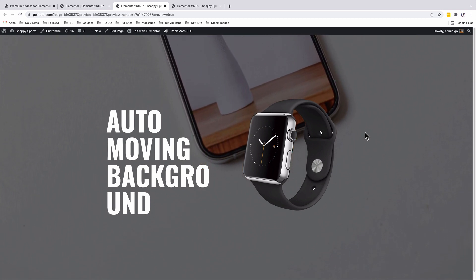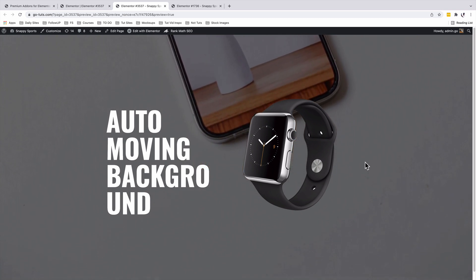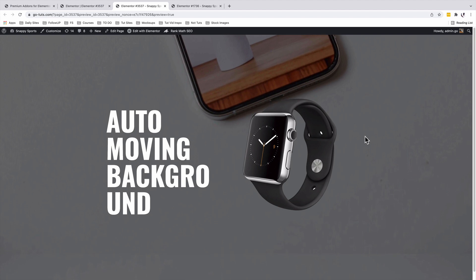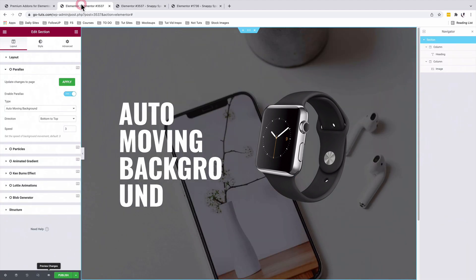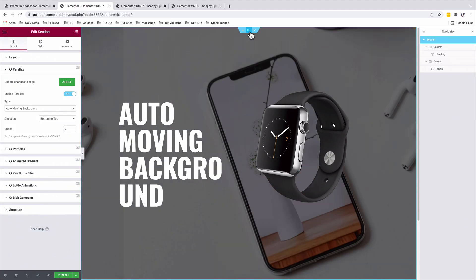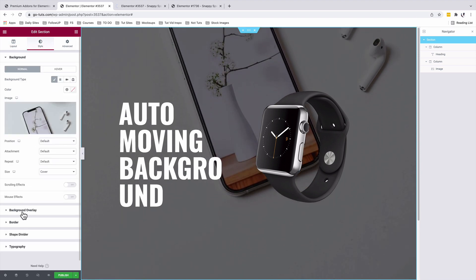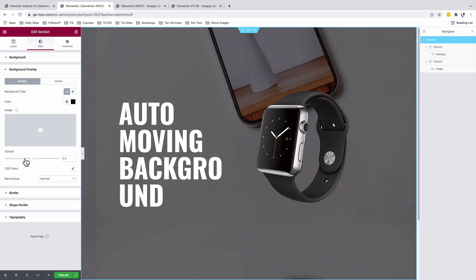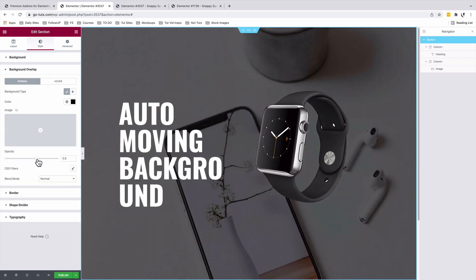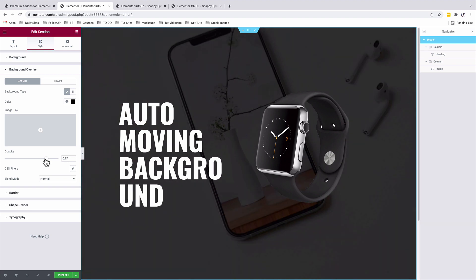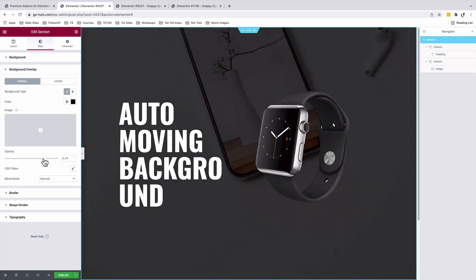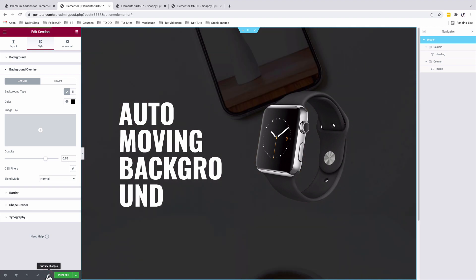You can as well play along with our overlay settings so that we have our foreground content more visible. By selecting our section and at style background overlay, I can increase further on the opacity. I'll save the changes and preview.